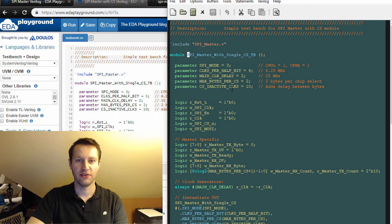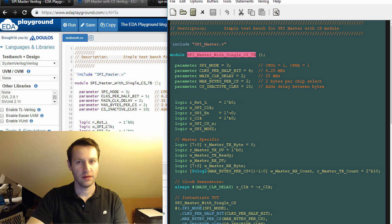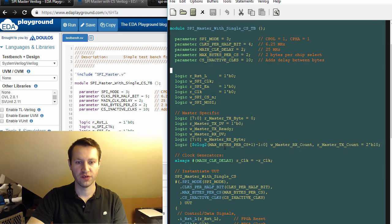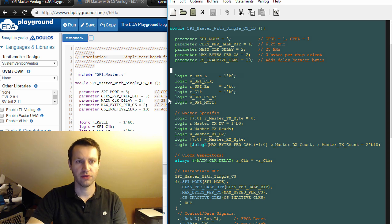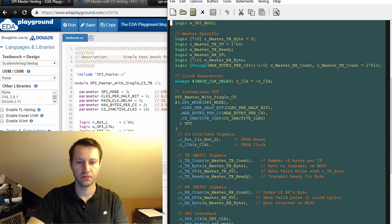Here is the test bench for the SPI master with single chip select, very similar to the other test bench except for instantiating the code we just talked through: the SPI master with chip select module.